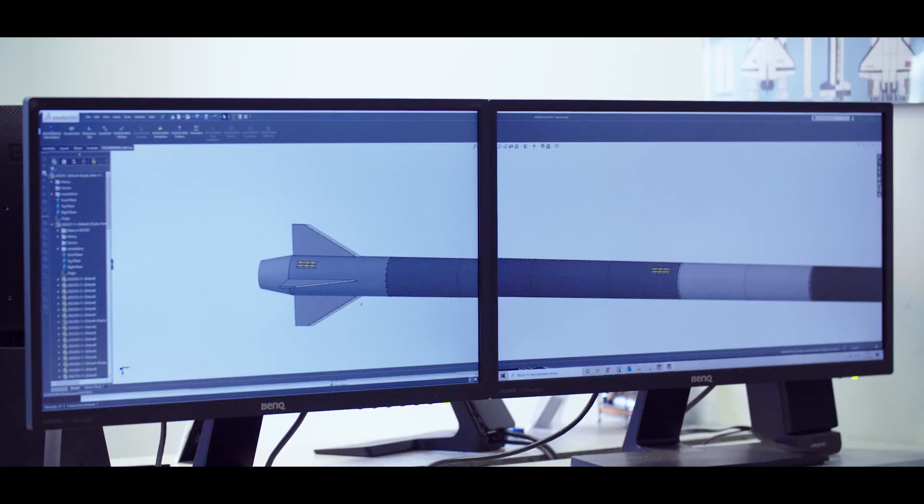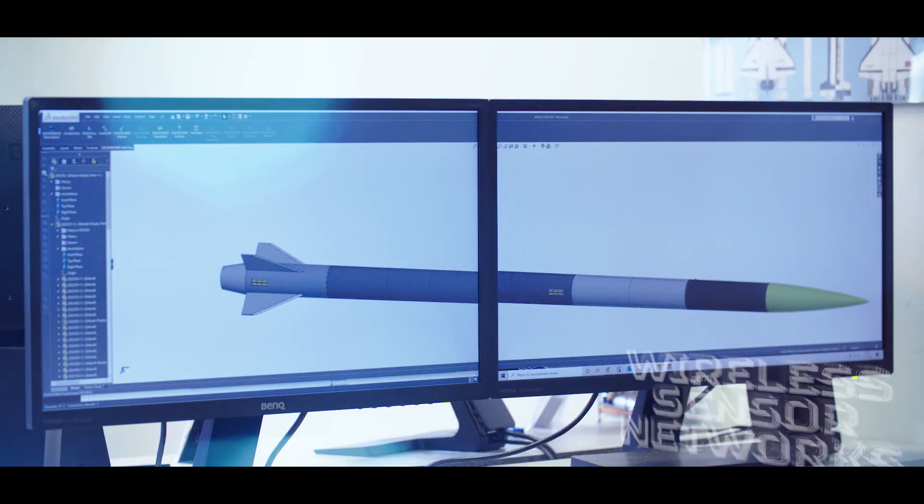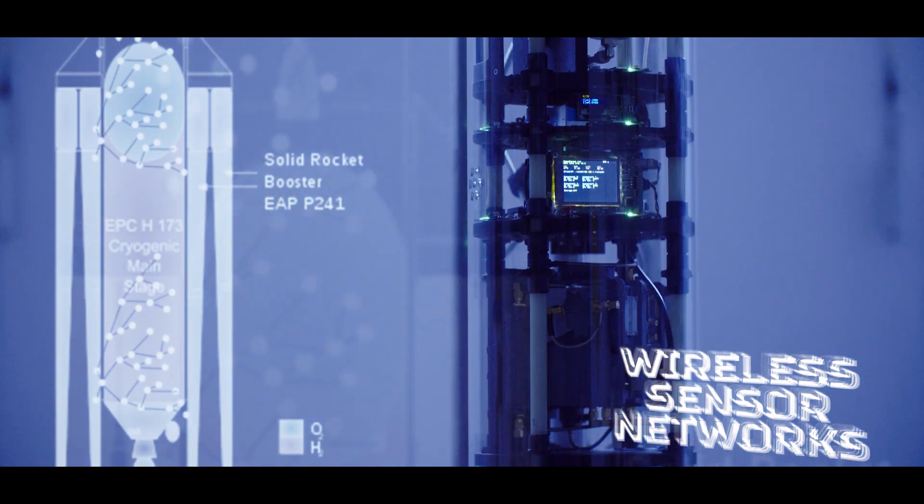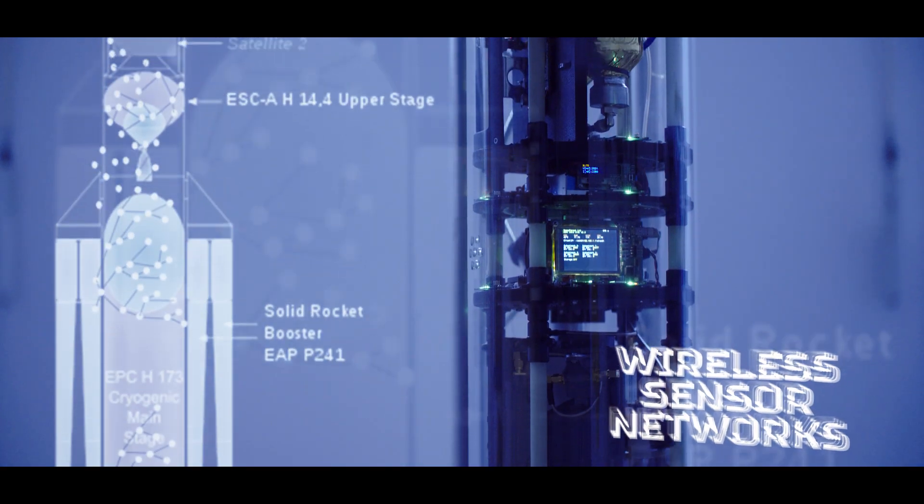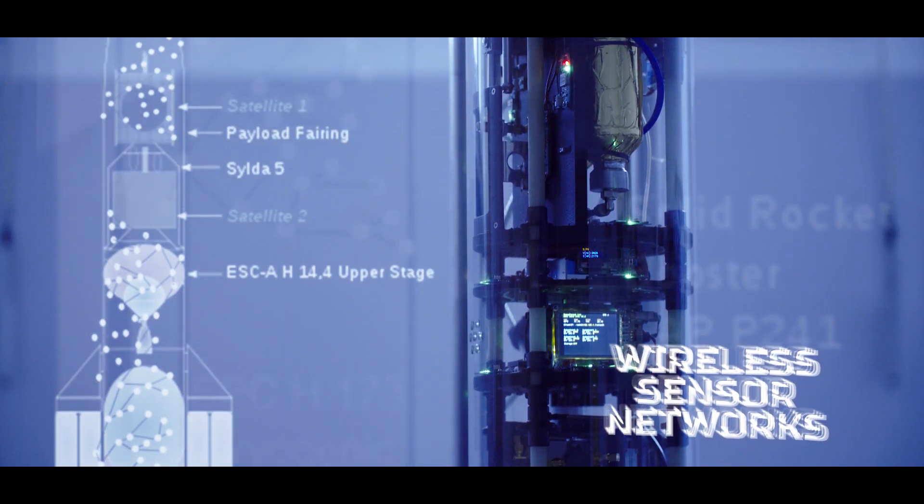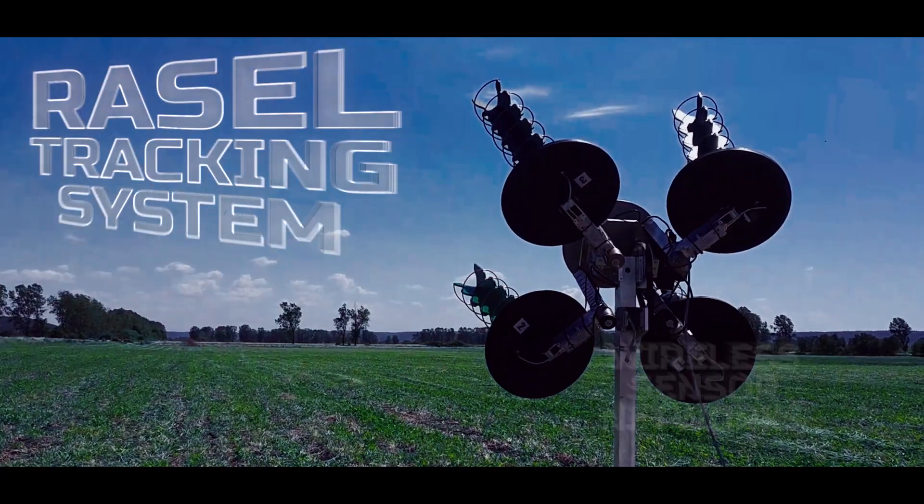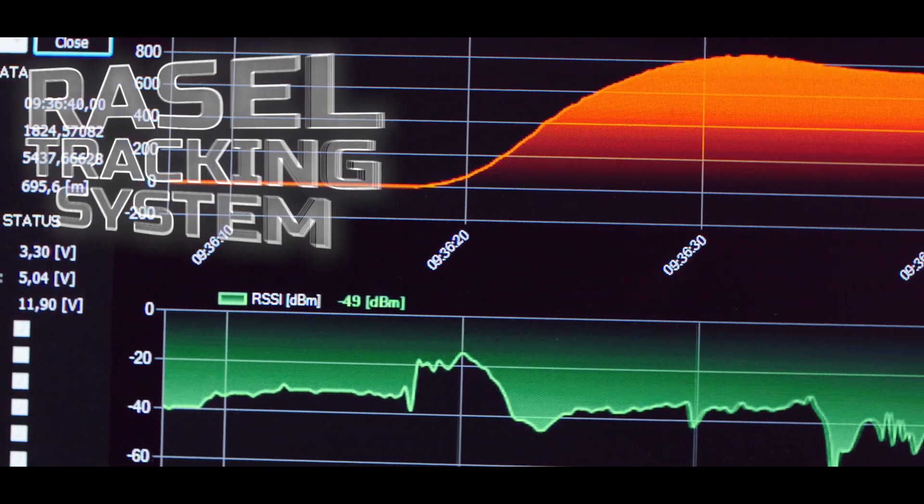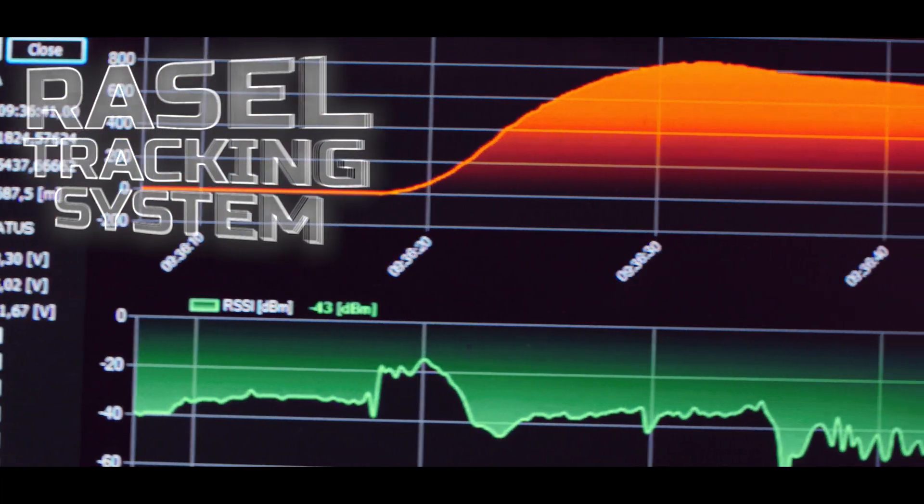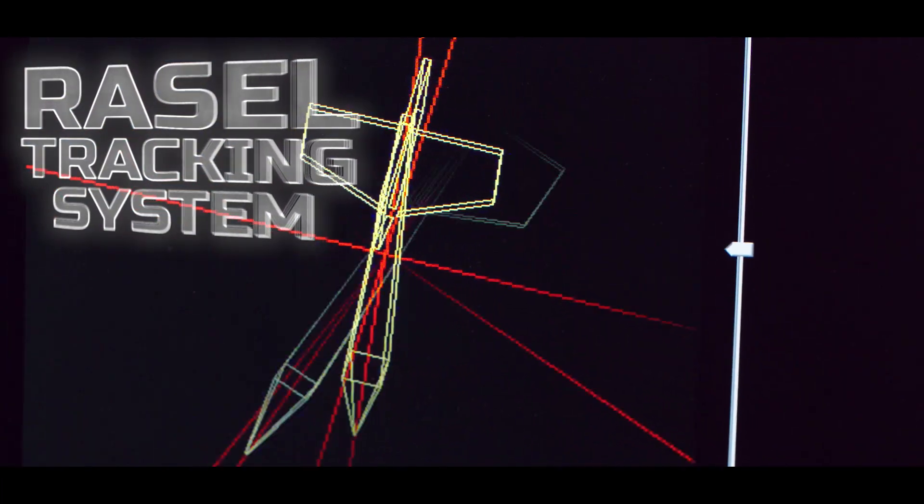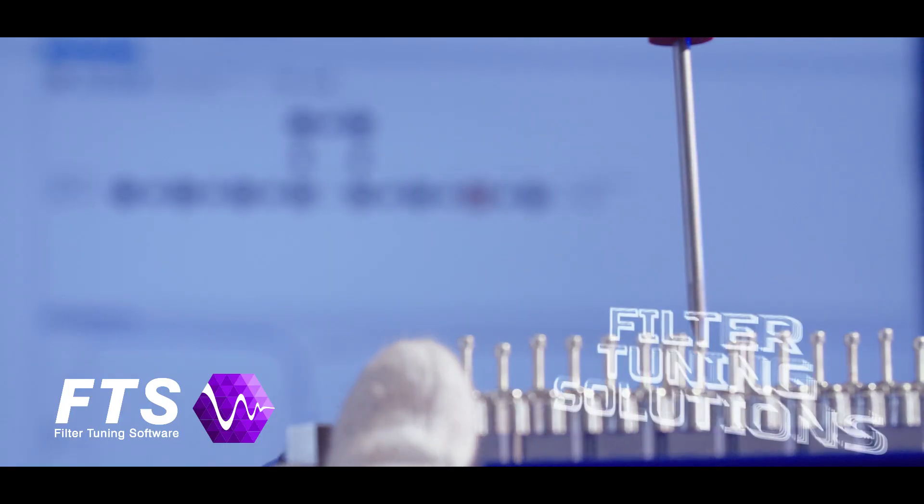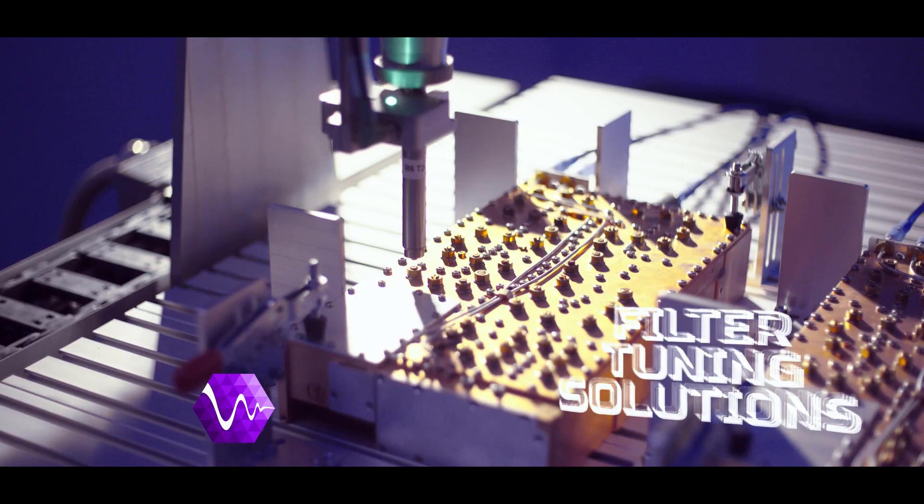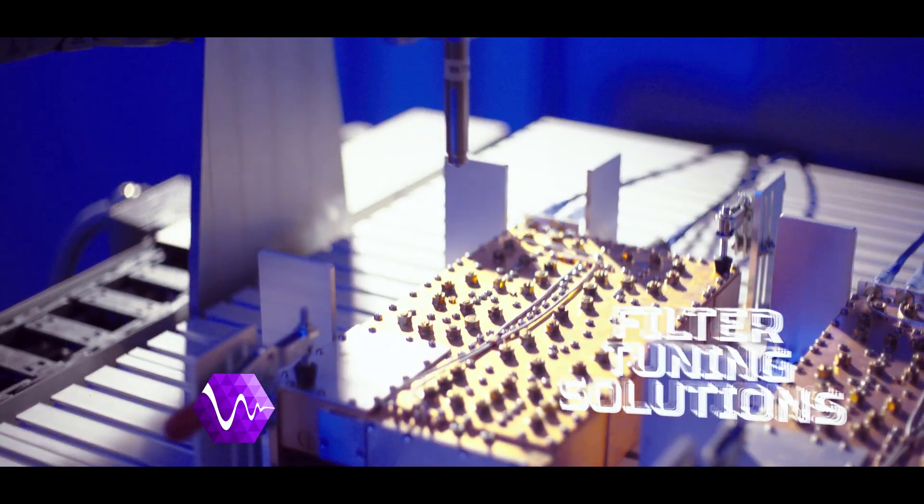We implement internally developed technologies including wireless sensor networks applied in aerospace systems, autonomous tracking and communication systems for flying vehicles, or filter tuning solutions for manual and automatic cavity filters tuning.